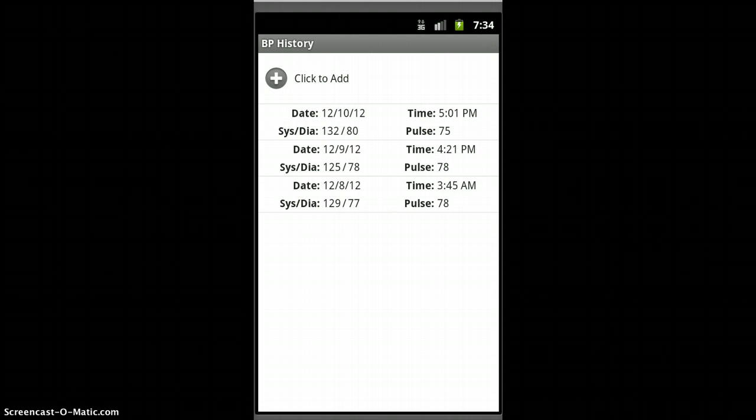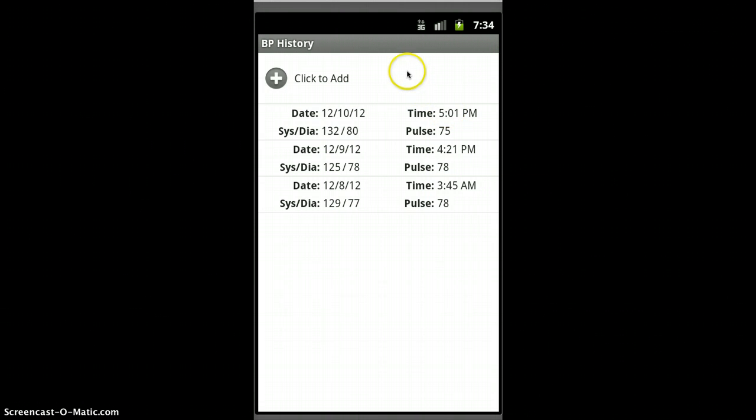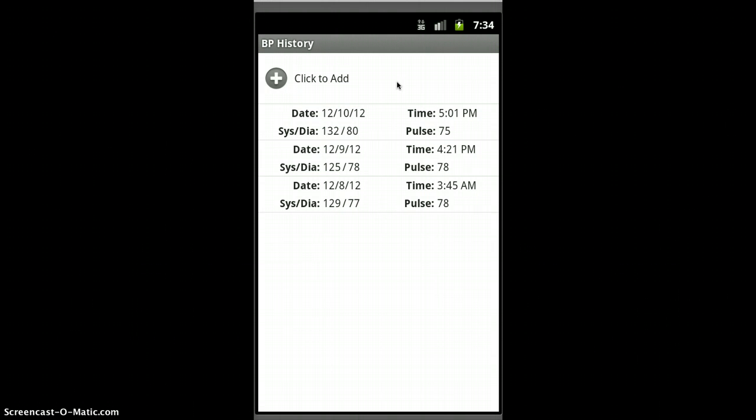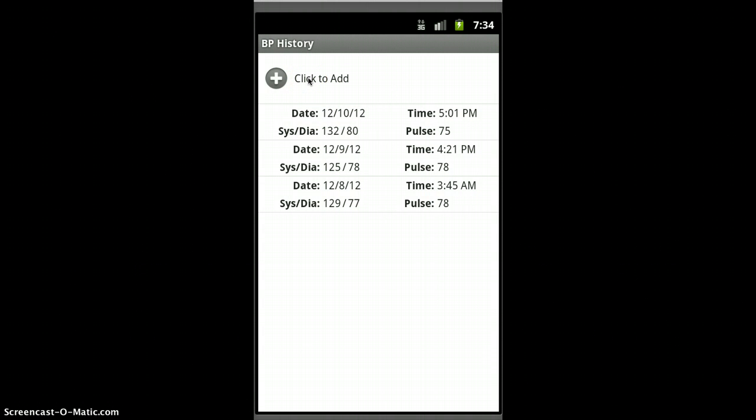Just for those that are new, BP Tracker Free is a way that when you take your blood pressure, you can record it and then later send it to your doctor or yourself. When you first bring it up, it would be empty, but here I've got some fake readings that I put in just for the demo.